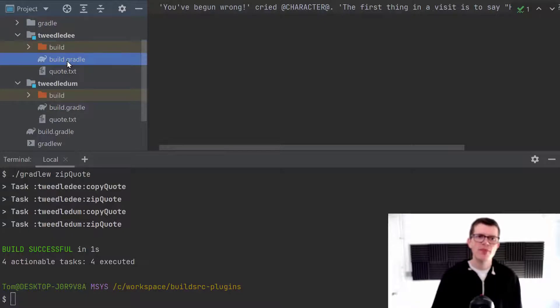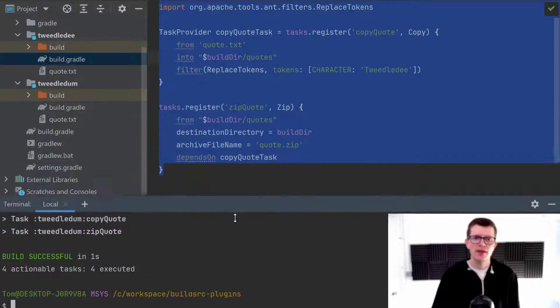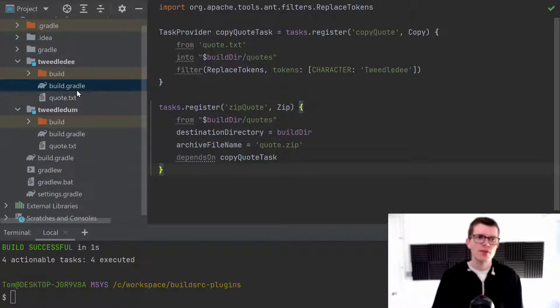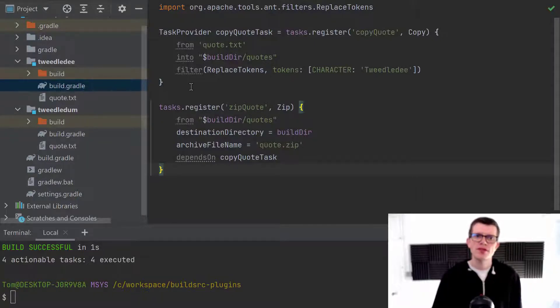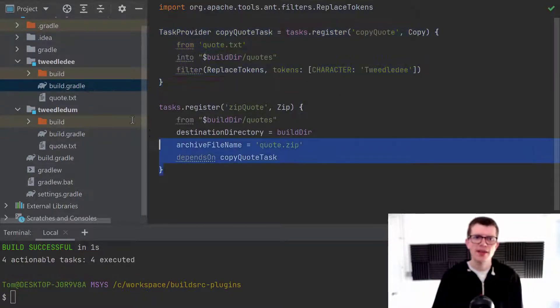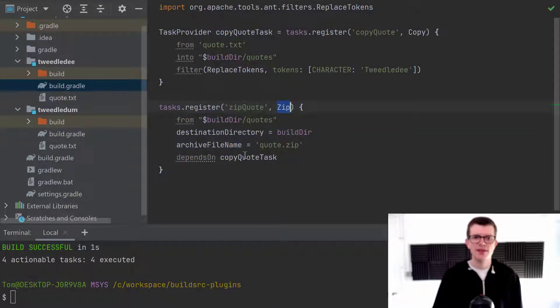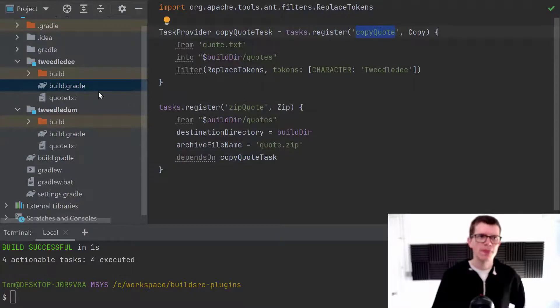And it does that for Tweedledee and Tweedledum. Now in terms of the build logic, it looks like this. So within the Tweedledee build.gradle, we've got a task declaration here. It's a copy task. And another task declaration here, it's a zip task. And we've got a depends on from zip quote to copy quote.